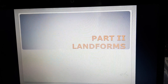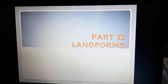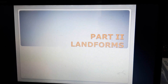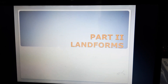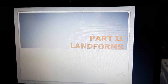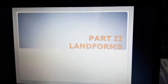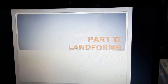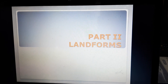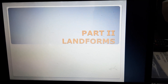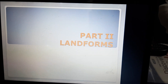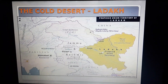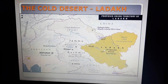Hello children, hope you all are fine. Today I am going to take the second part of landforms. In part one, you already studied what landforms are, different types of landforms, and how they are formed, like mountains, plateaus, plains, and valleys. So coming to the second part, here we are going to discuss the cold desert Ladakh.